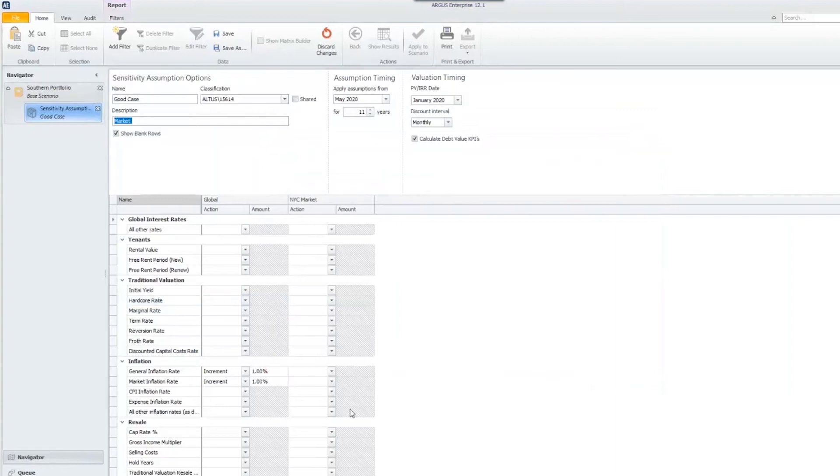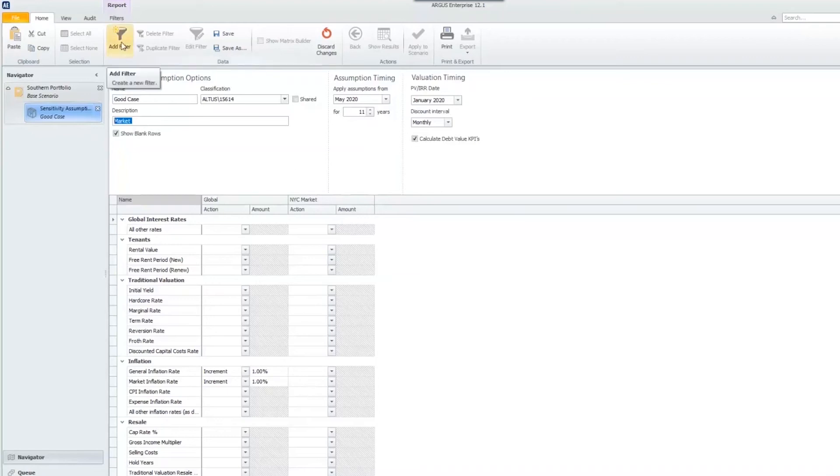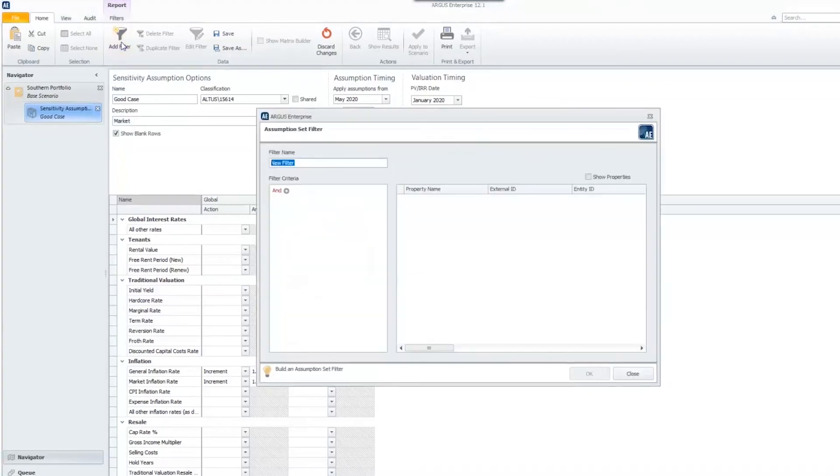Now I have new columns where I can apply different assumptions to my New York City market. Any cities that fit that criteria are going to be included here. I can hit add filter again and name this filter my retail market.